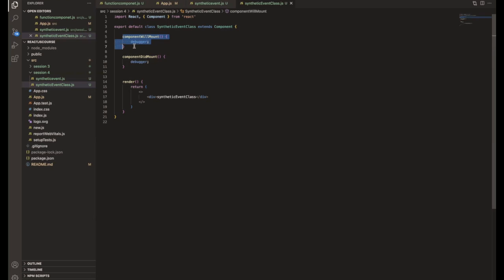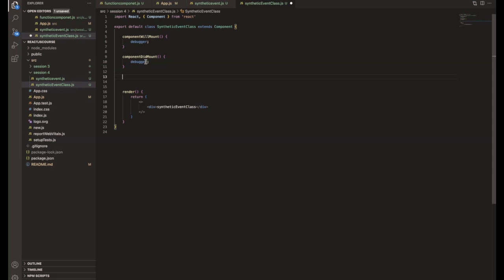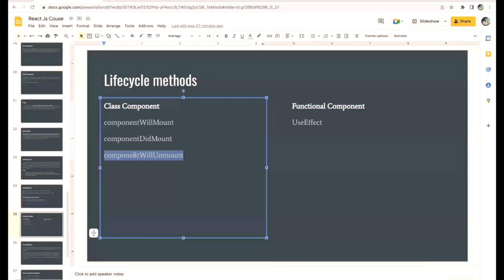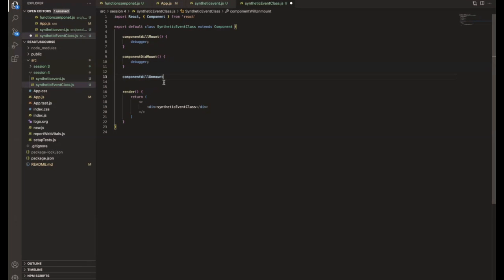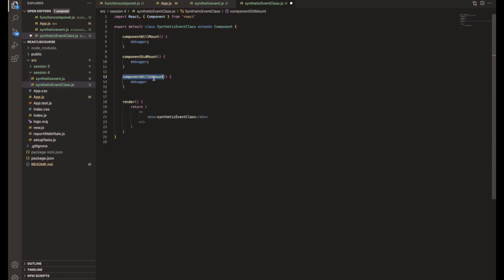The third lifecycle method is componentWillUnmount, which is called when you are moving from one component to another. ComponentWillUnmount helps us unsubscribe data. For example, if you are storing objects in the state and want to clear everything to prevent data leaking, componentWillUnmount helps you clear all the data stored in the component state and unsubscribe any subscriptions.